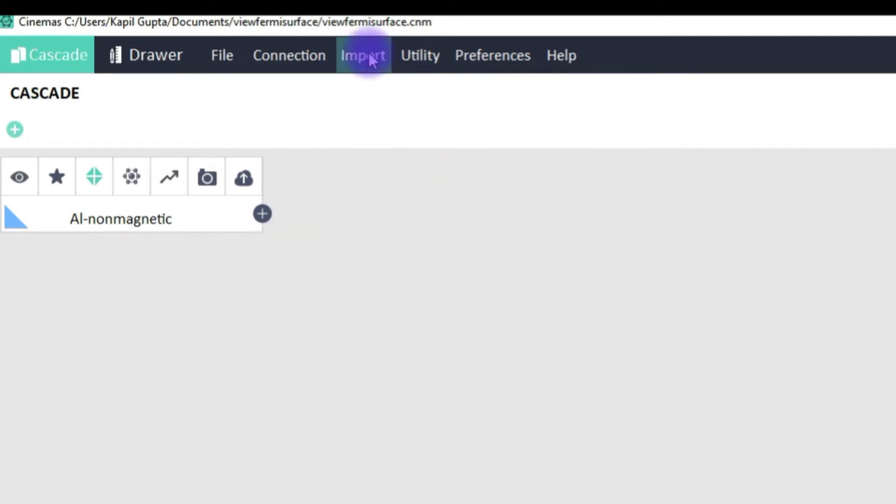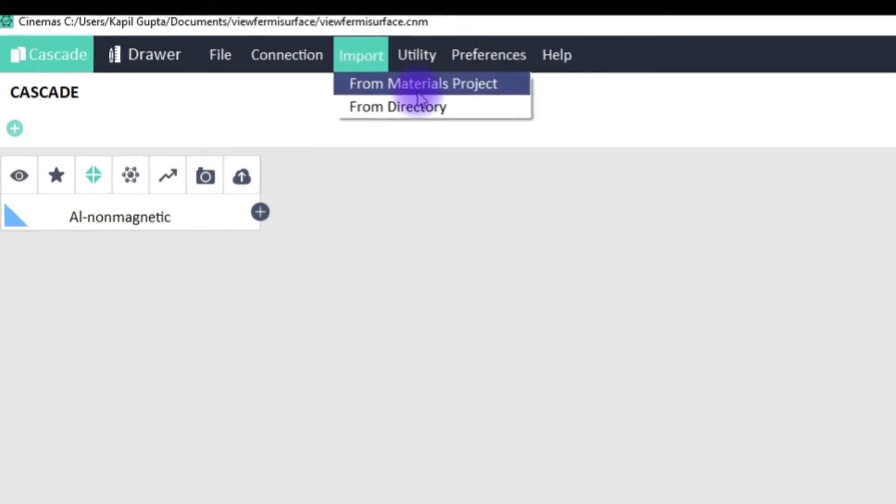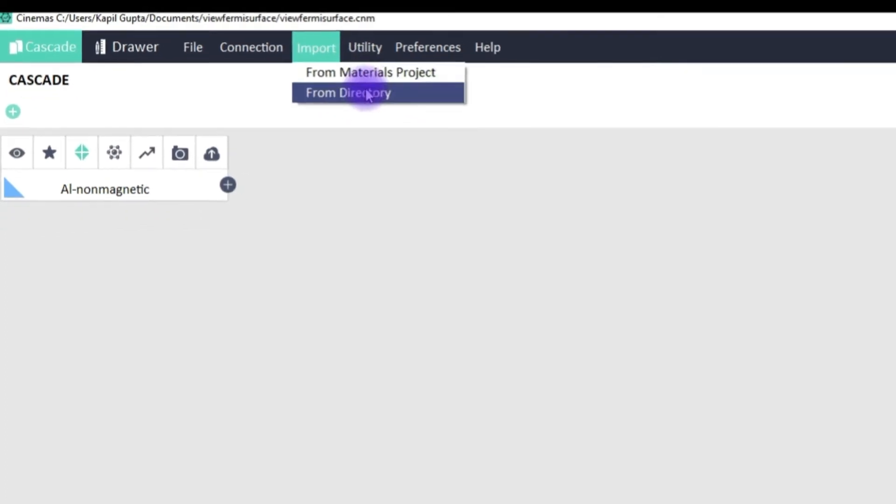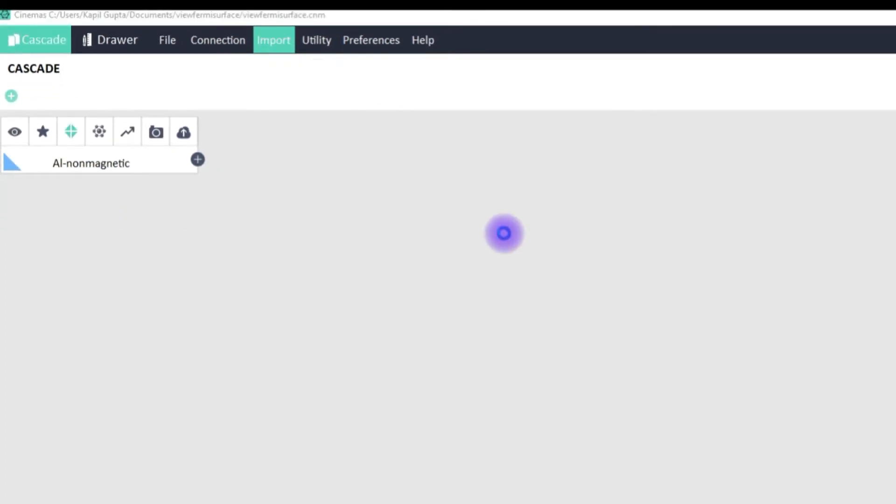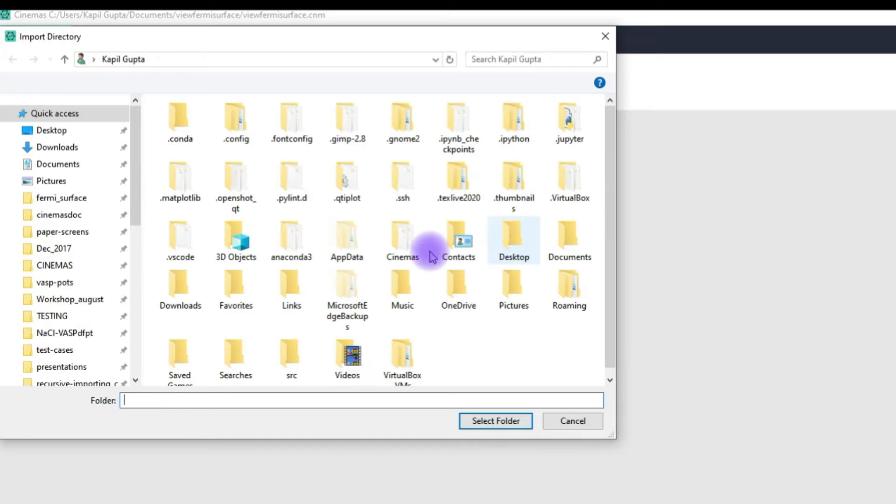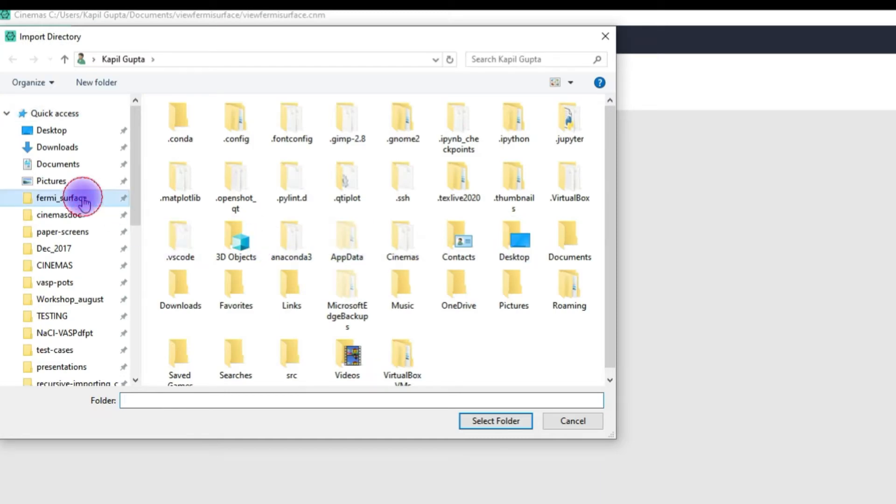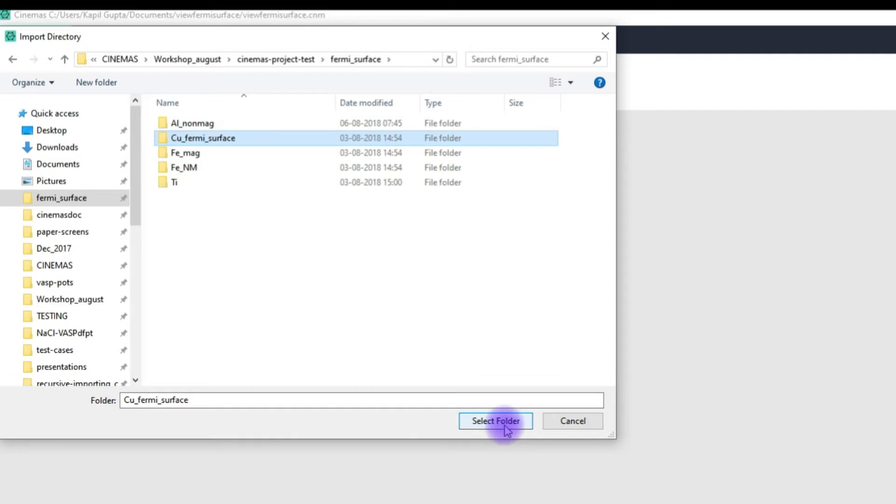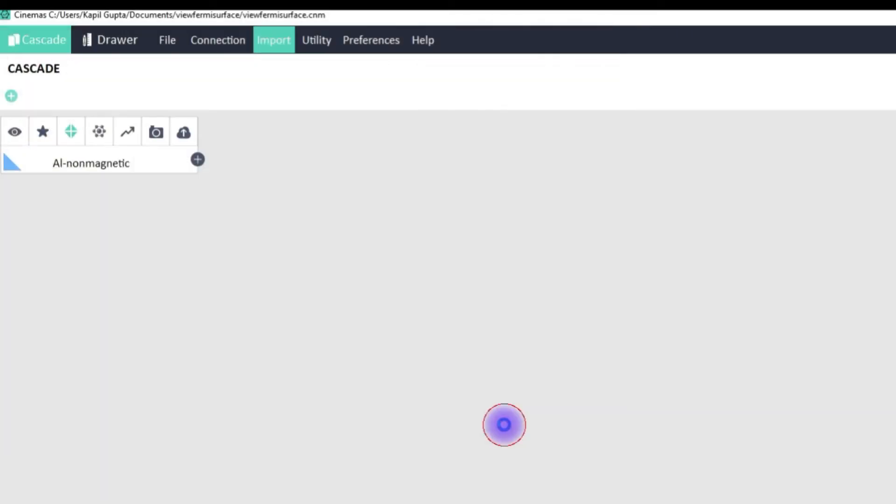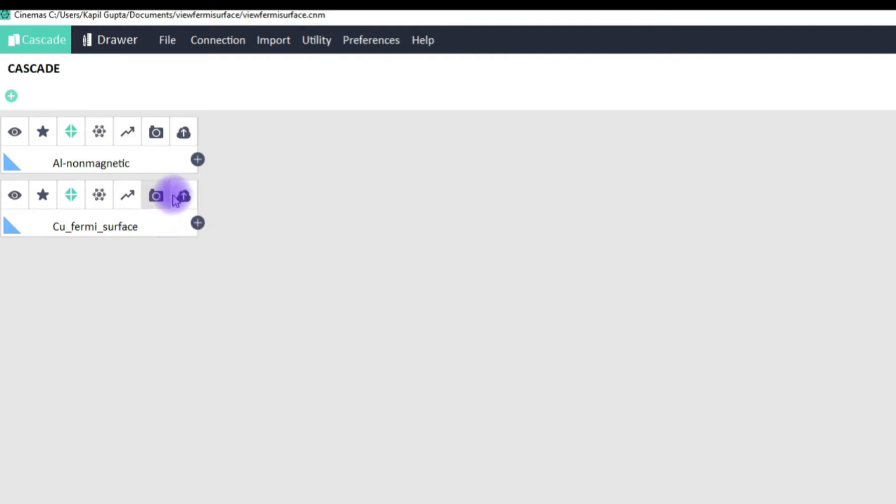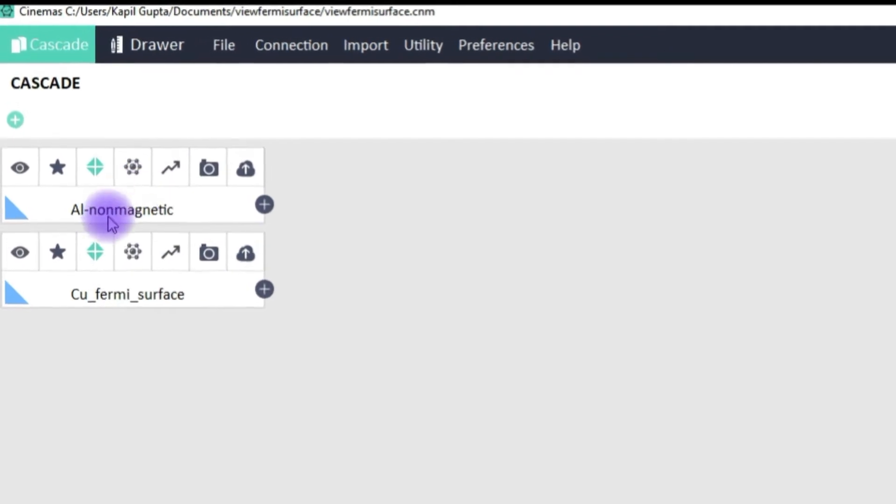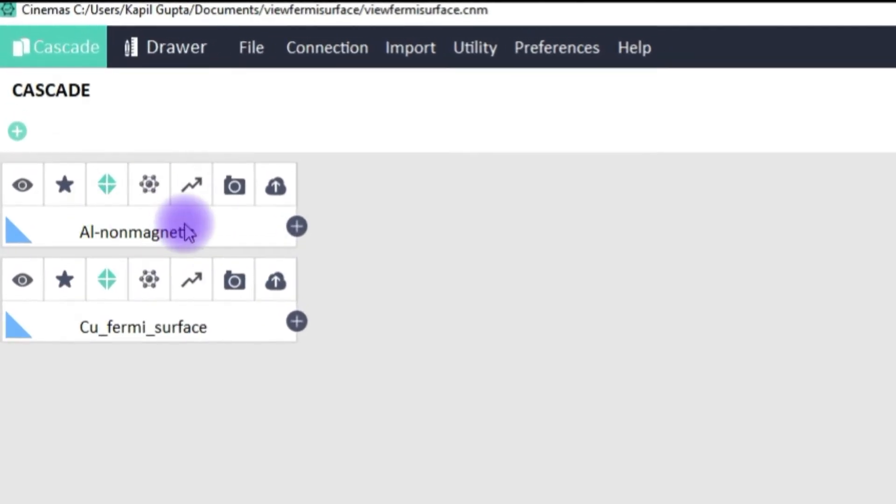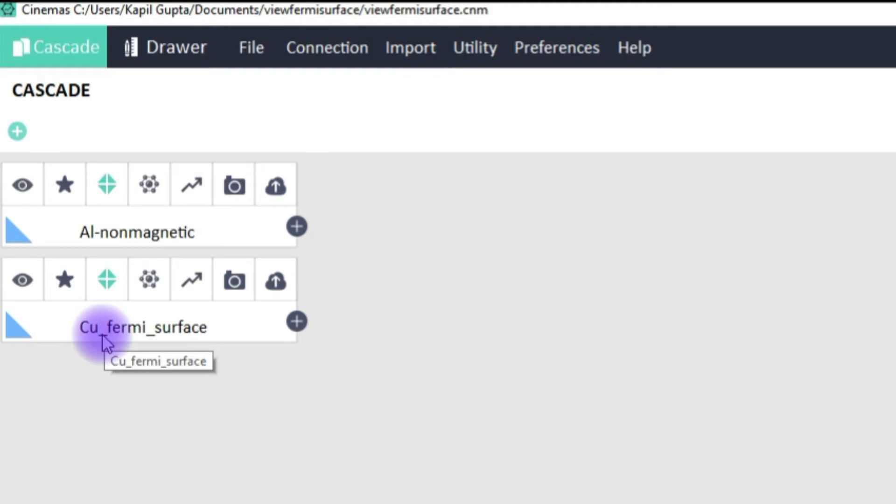As I mentioned, if a user is interested you can import the calculation from a directory. So let's say from here this time I am going to import copper Fermi surface calculation and this has been loaded. So one can consider either performing the actual Fermi surface calculations using cinemas or they can be imported into cinemas and further post processing can be performed.